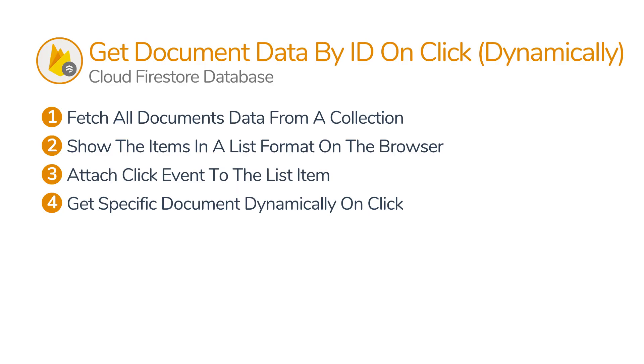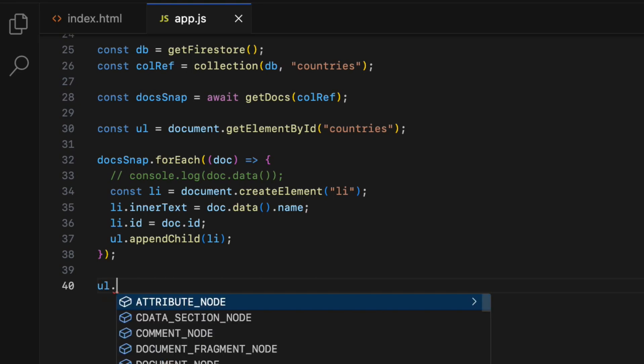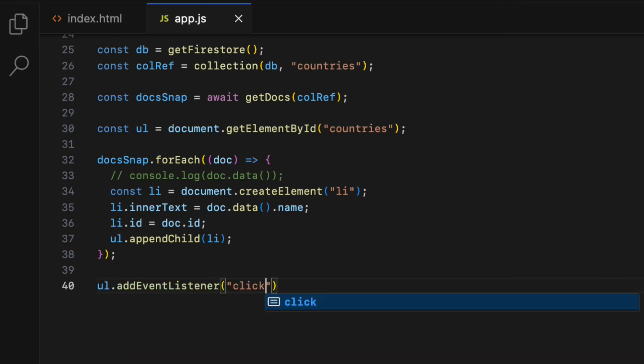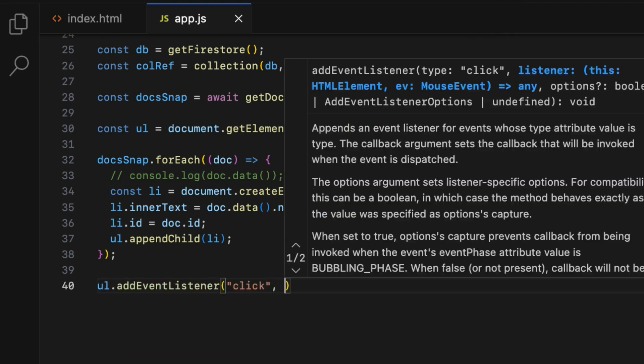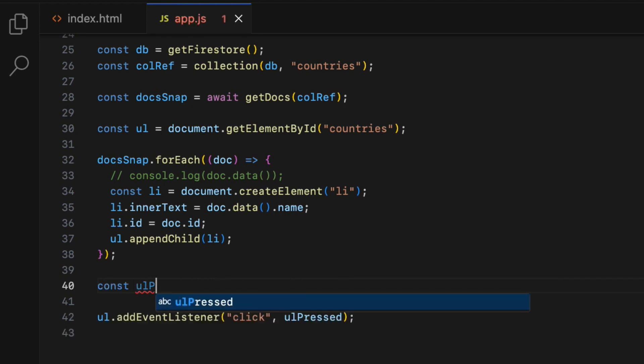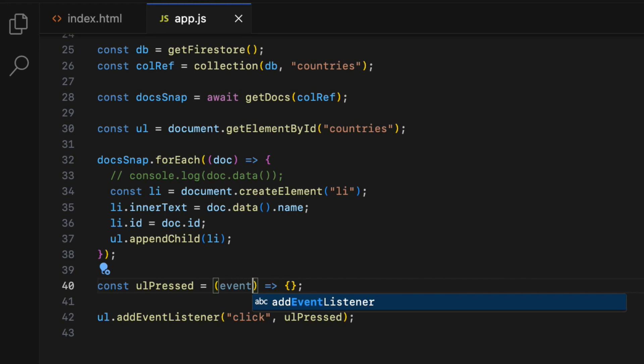The third step is to attach a click event to the ul element so that we can get document id of the clicked item. So ul.addEventListener click, callback function. Then I'm going to call it ulPressed. Then go ahead and create that callback function above. Const ulPressed equals event inside the parenthesis equals angle bracket and pair of curly braces.